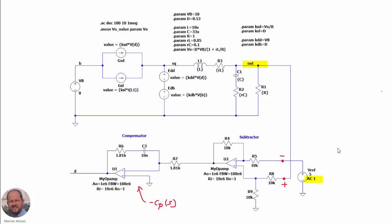Here we can see an alternative implementation of our converter in closed loop that will give the same response as using a separate subtractor and PI compensator. We implement the subtractor with one operational amplifier and then implement the PI compensator separately.